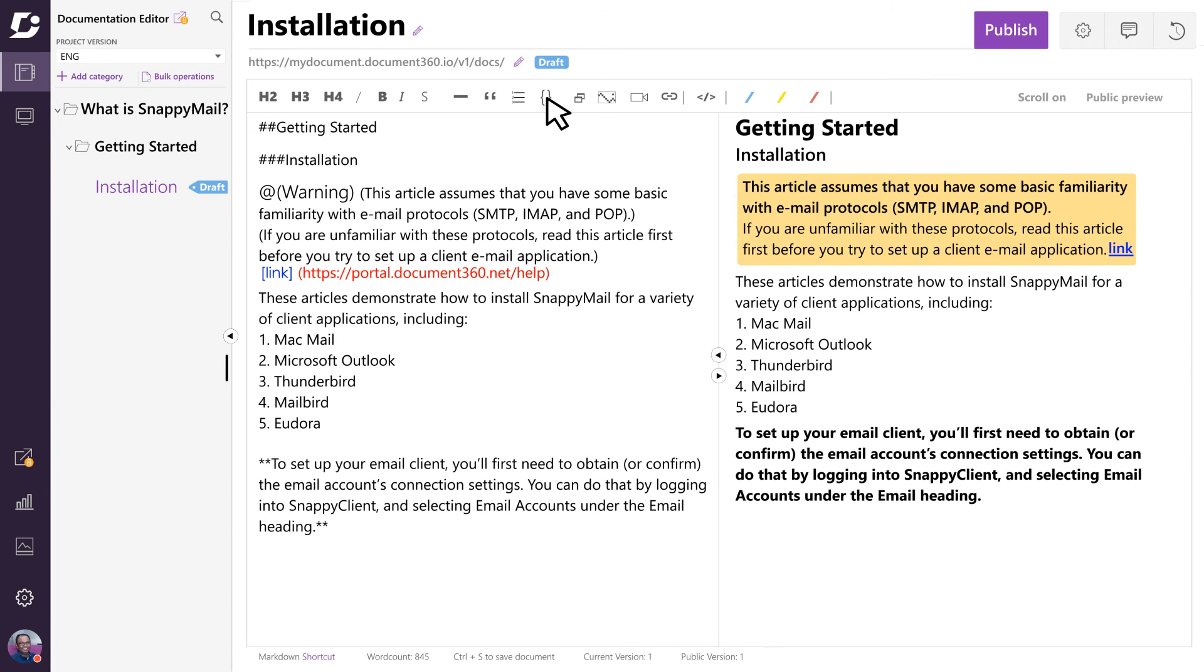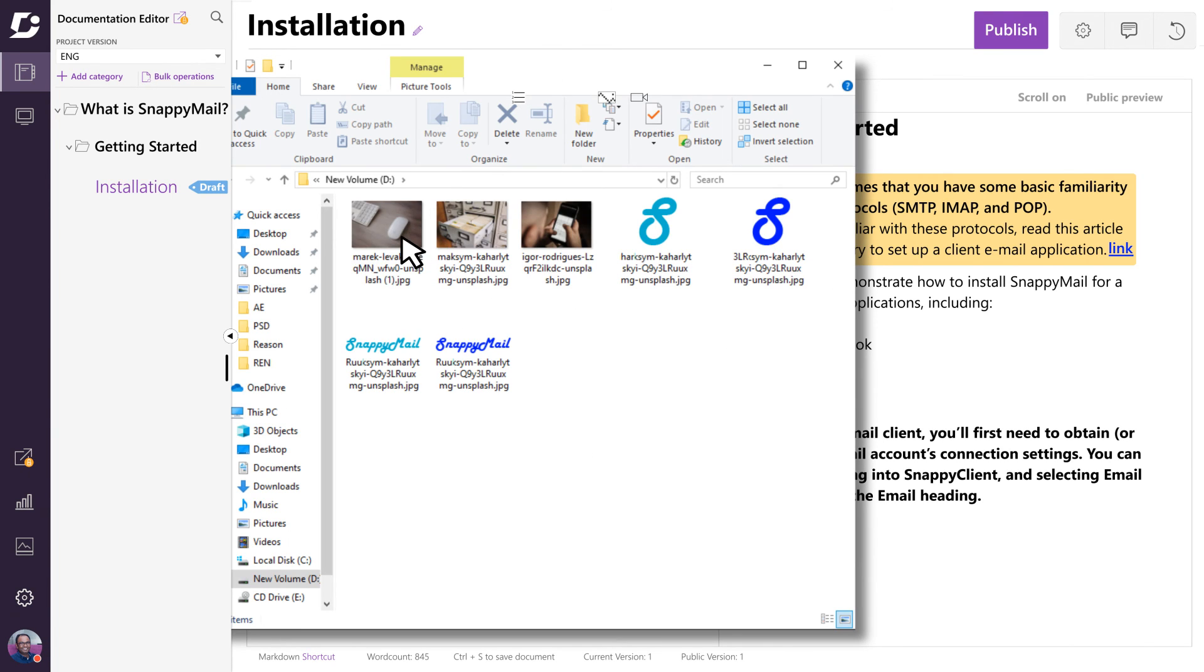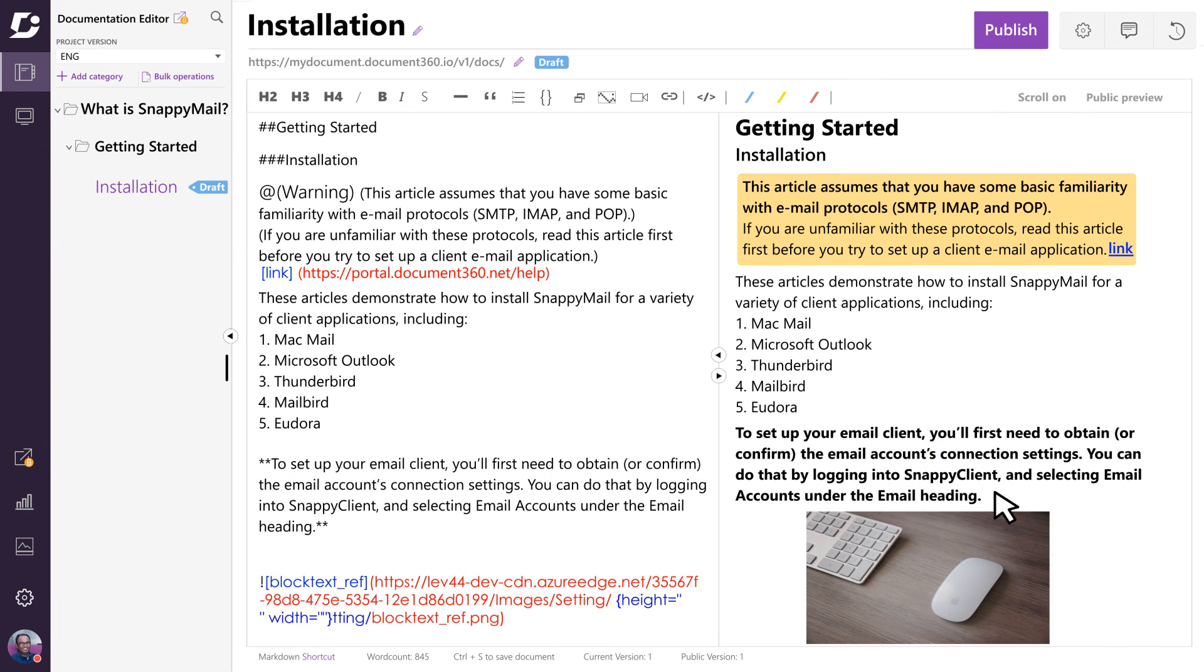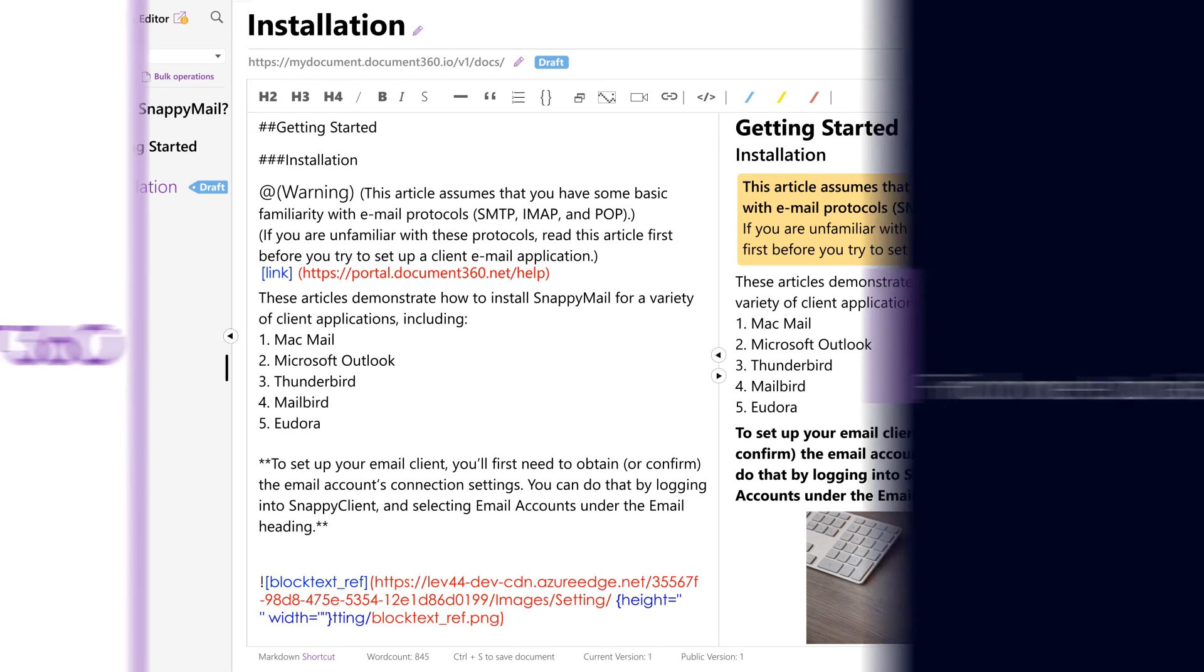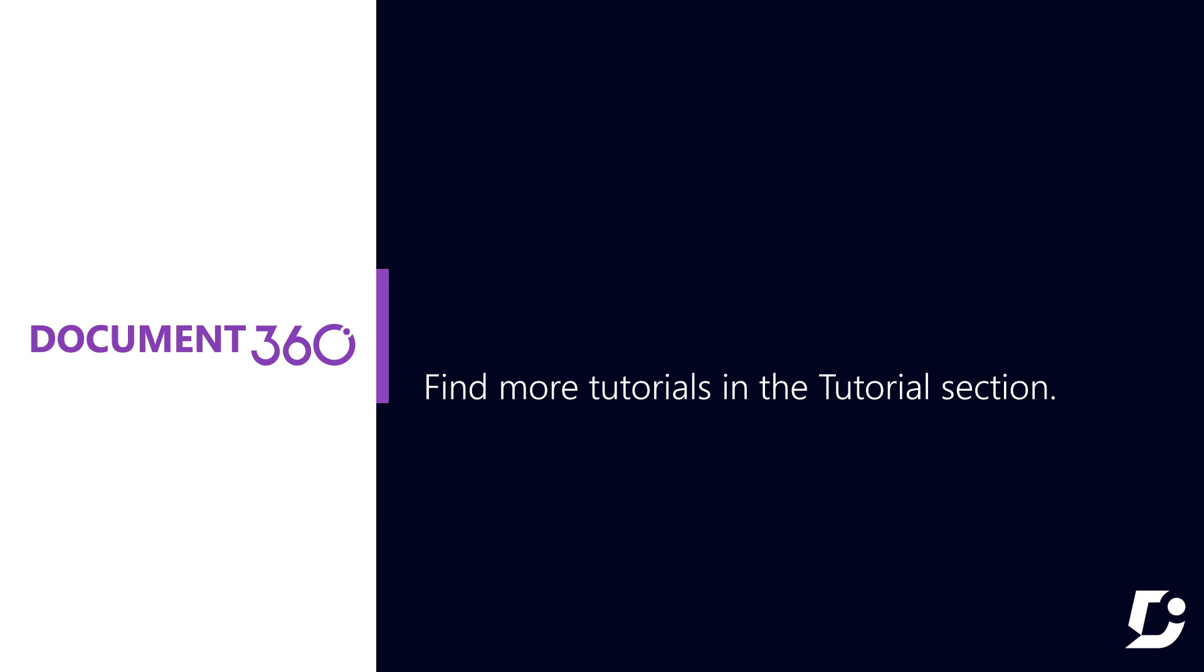you can simply drag and drop files directly into the editor. Once you get comfortable with the markdown editor, building documentation will become a breeze. Thanks for watching and don't forget to check out more videos in the tutorial section.